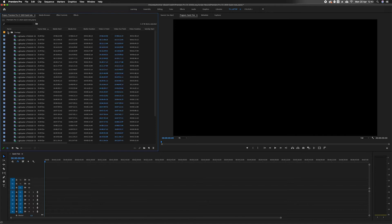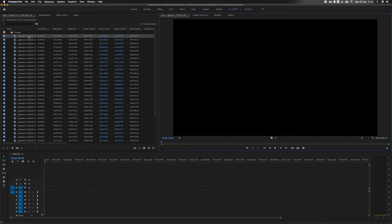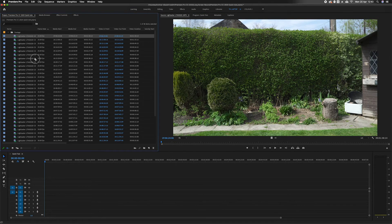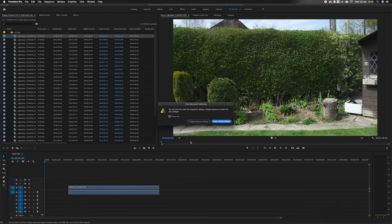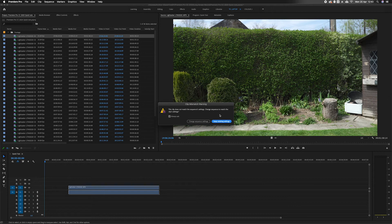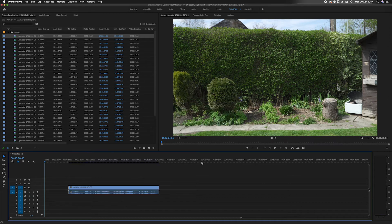Now select that clip and drag it down to the timeline. It will ask to match sequence to clip settings. I don't want to do that, so I'll select keep existing settings.